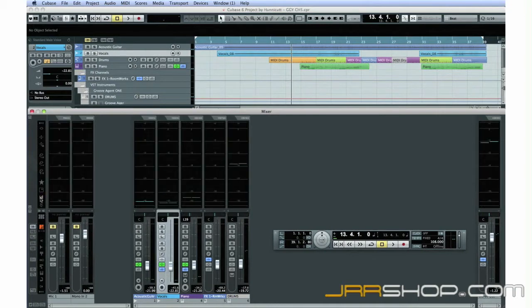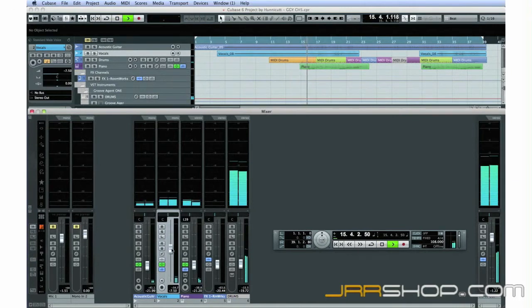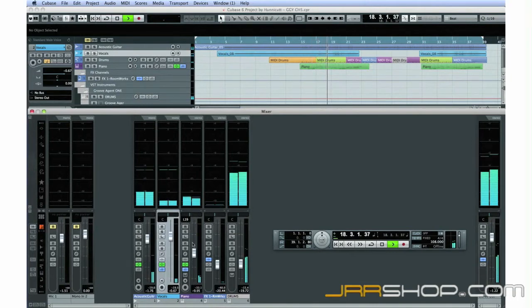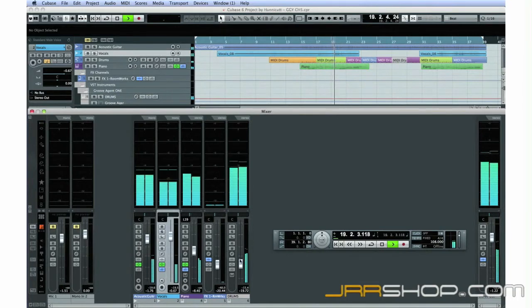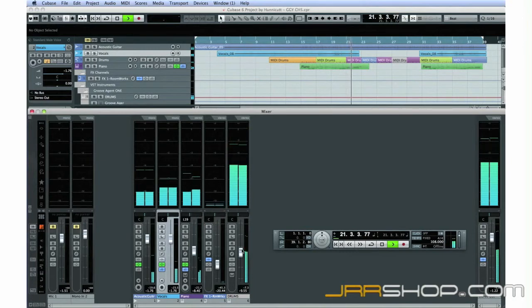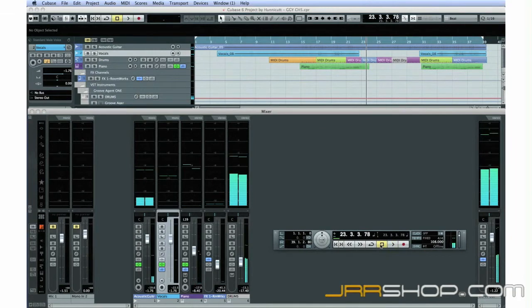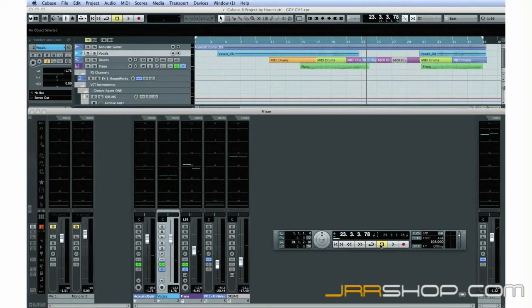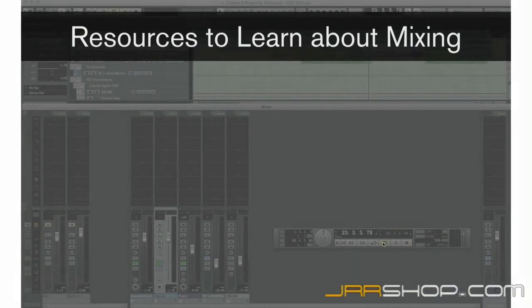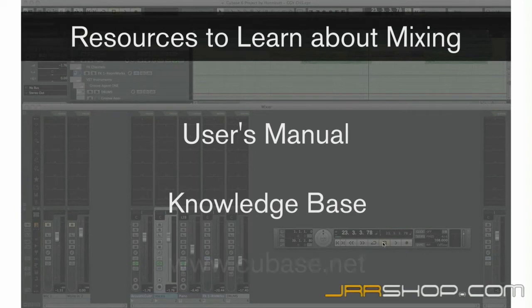Now, begin playback and adjust the levels of each track until you get a satisfactory rough mix. You'll probably have to make small changes as we adjust equalization and effects. There are very few hard and fast rules about mixing, and lots of options. Be sure to read the user's manual, visit the Steinberg Knowledge Base, and visit the Cubase community forums for detailed advice about mixing techniques.